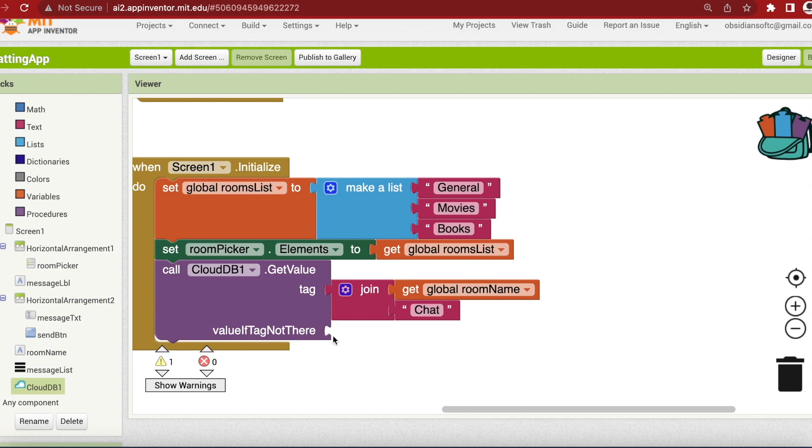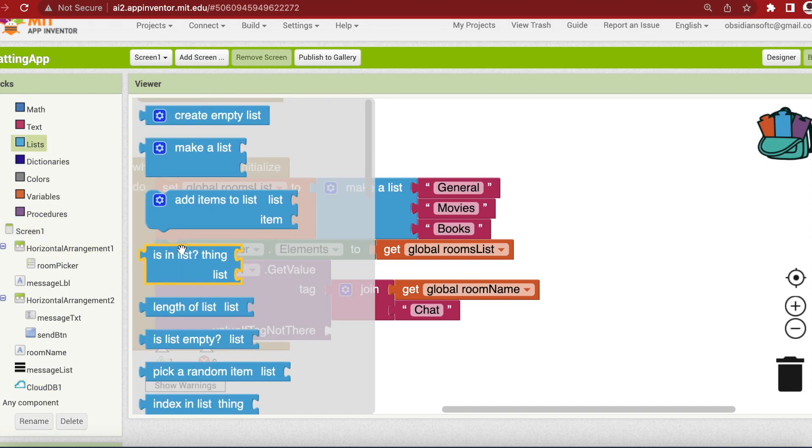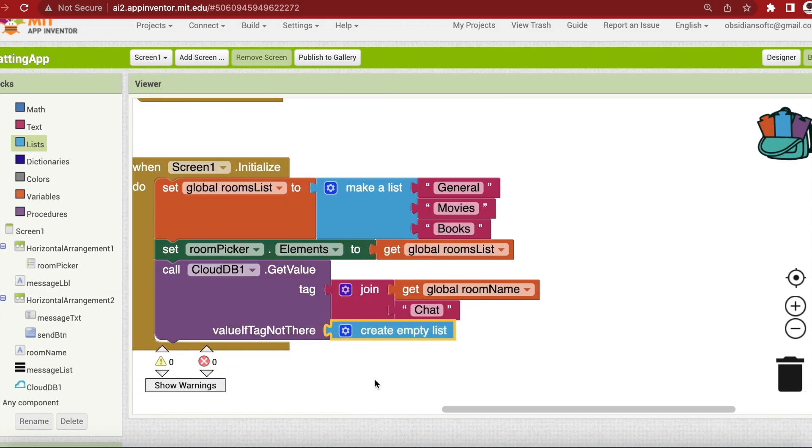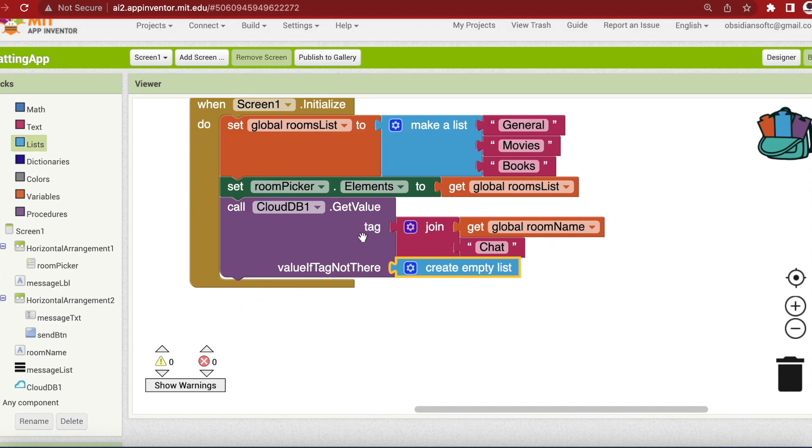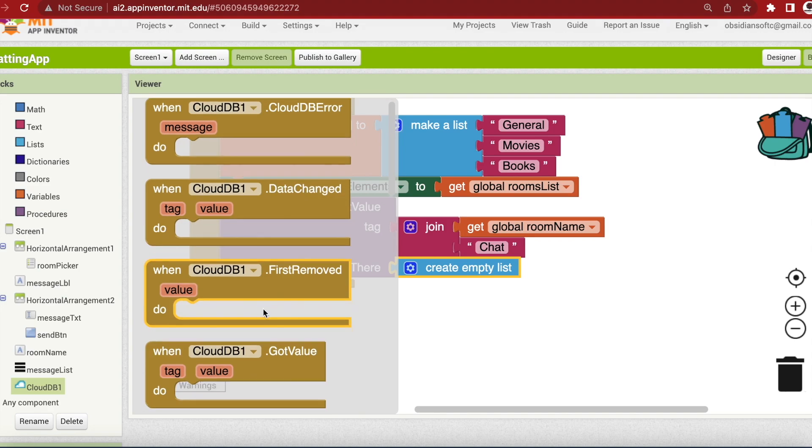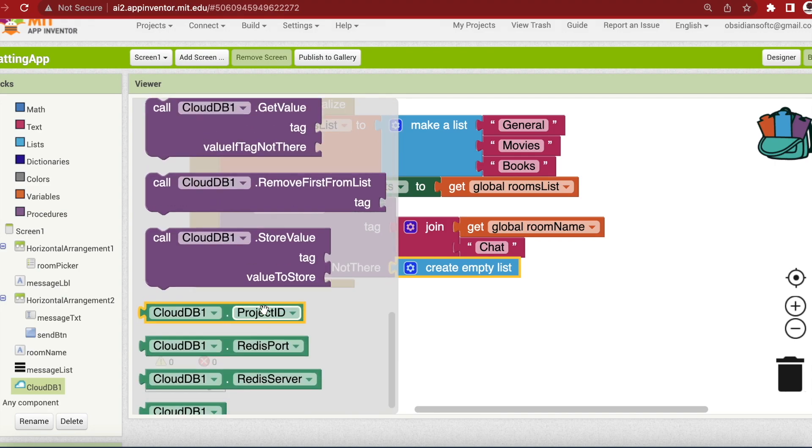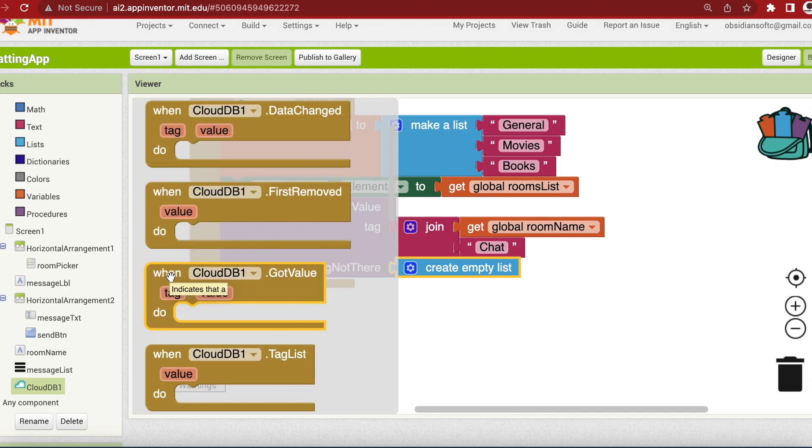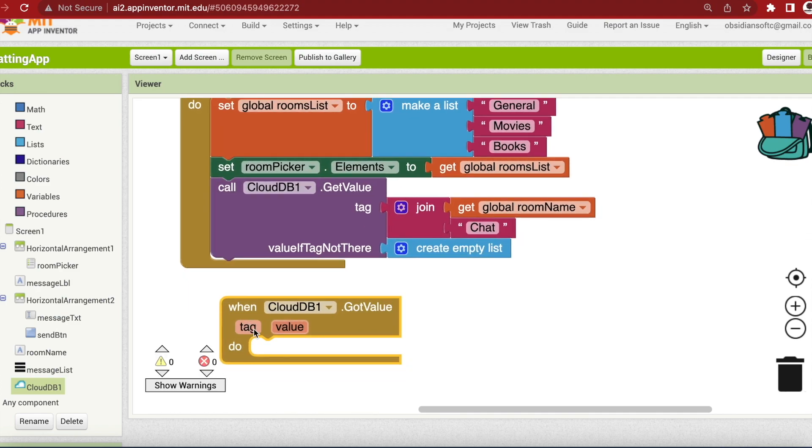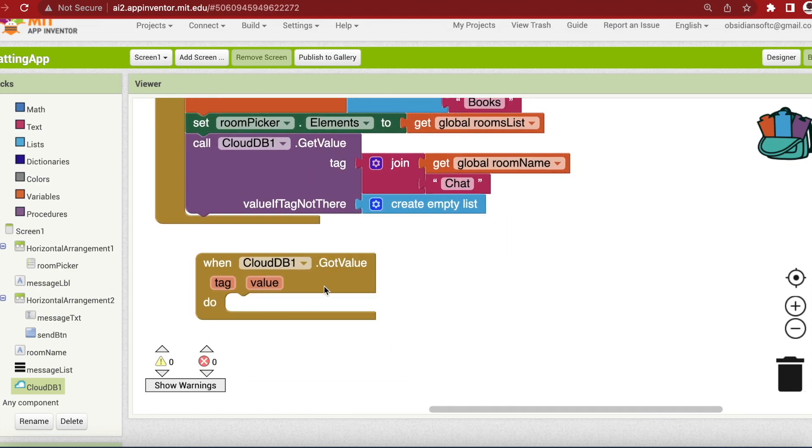And value if tag is not there will be an empty list. So if there's no data in the CloudDB just make it an empty list. Now this procedure get value triggers an event called got value after it receives a response from the server. If I go to CloudDB, I will see that there's a block which is when CloudDB dot got value. So this is triggered when we receive any data from the CloudDB. This is in response to the get value procedure.